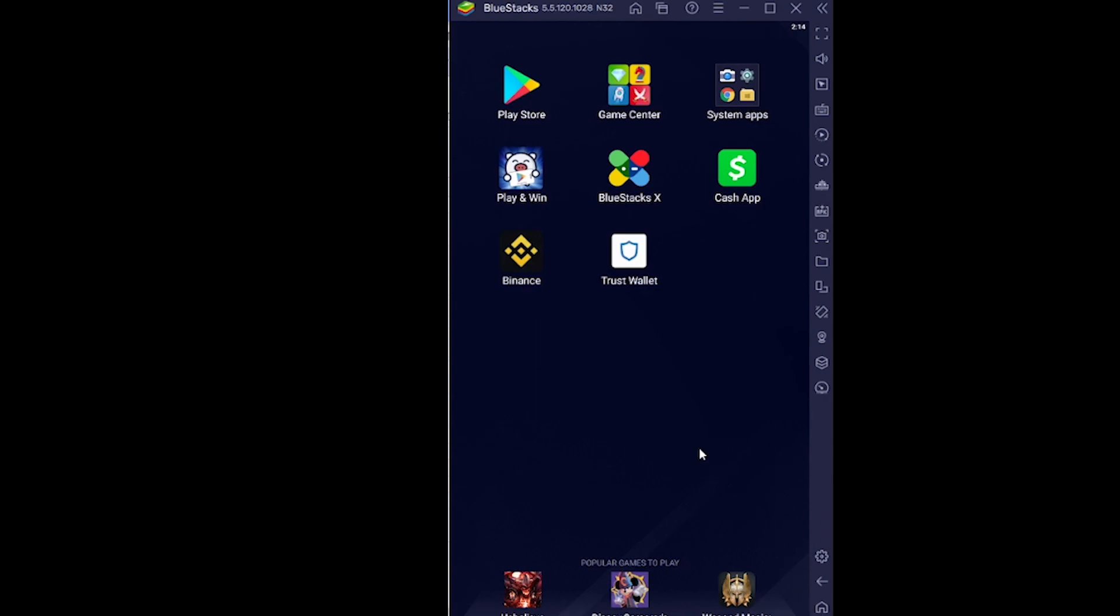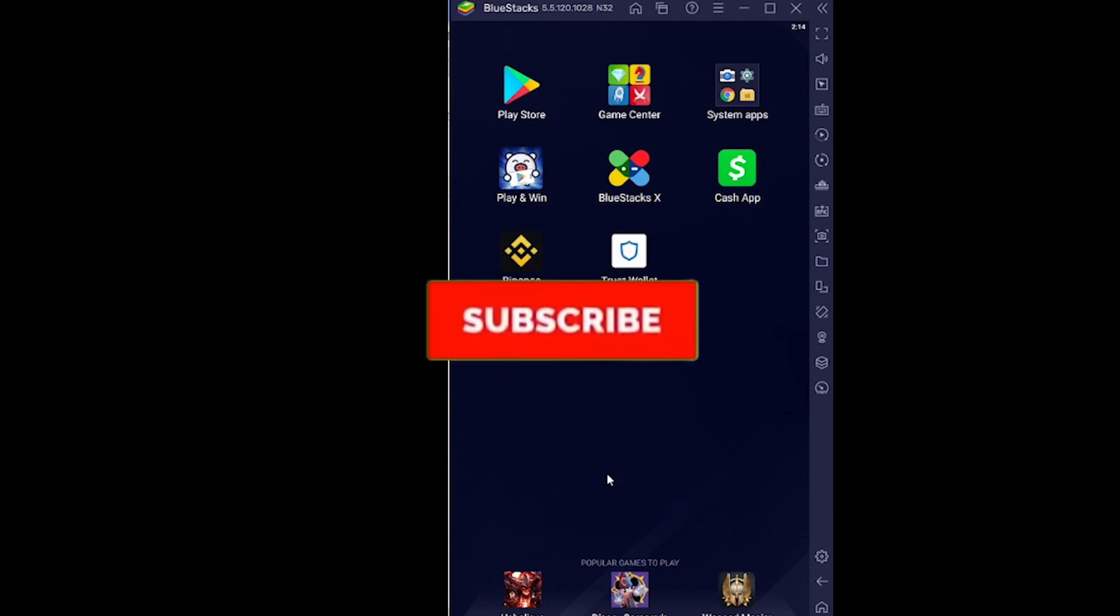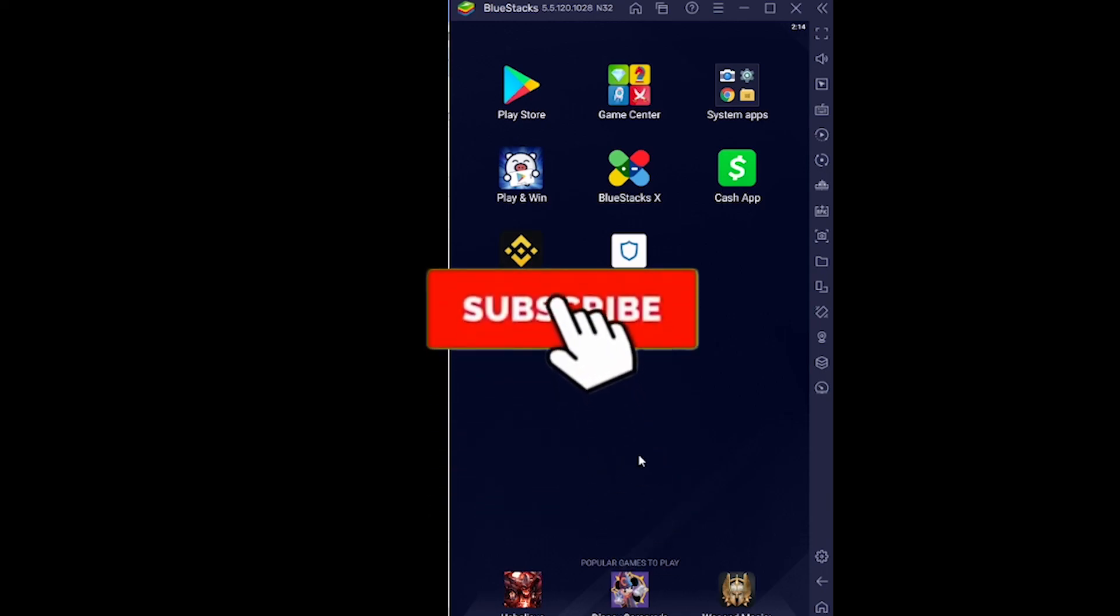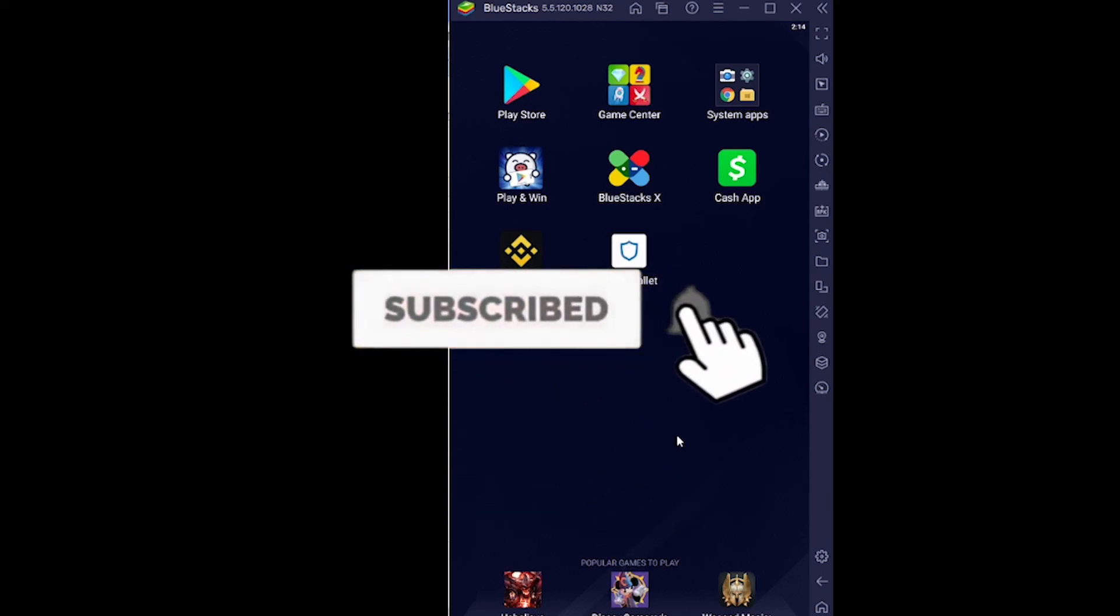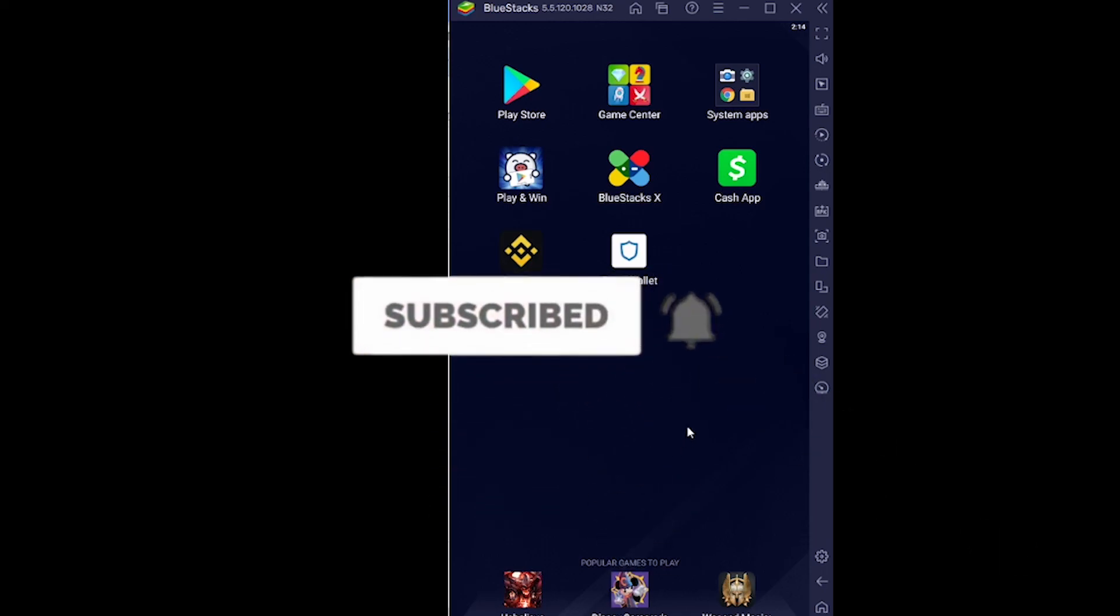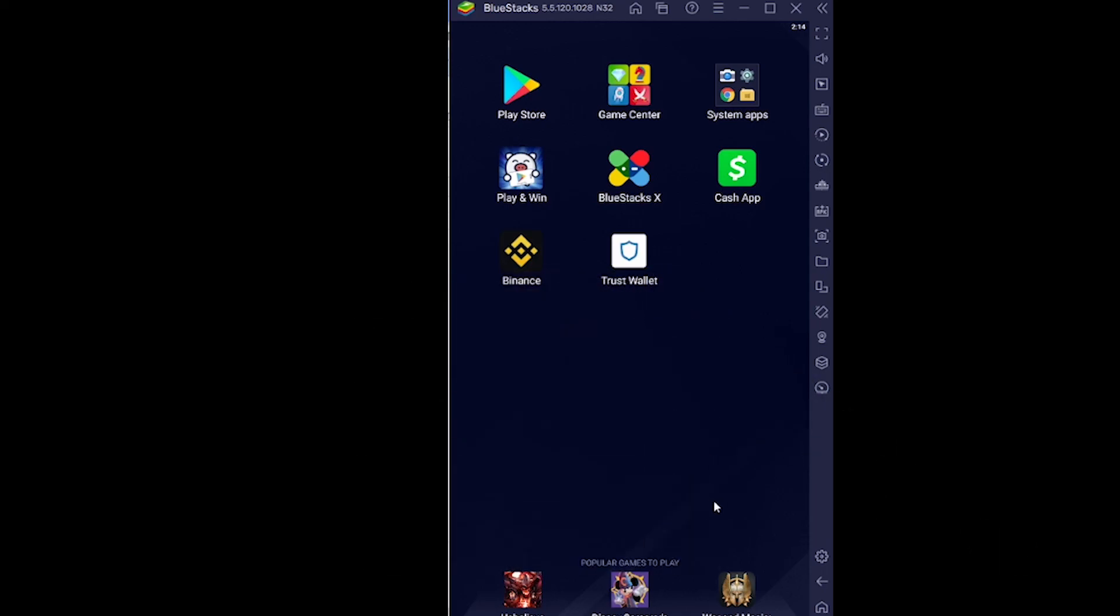That's how we guys can fix our Cash App crashing. So if you guys found our video helpful, then don't forget to hit the like and subscribe to our channel. I'll see you guys next time. Bye.